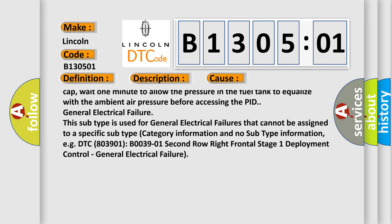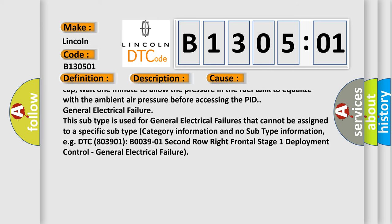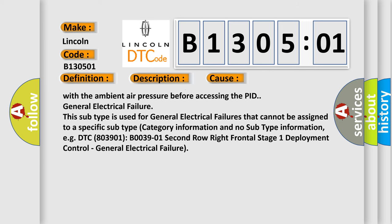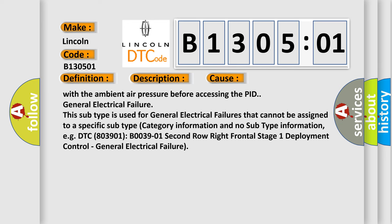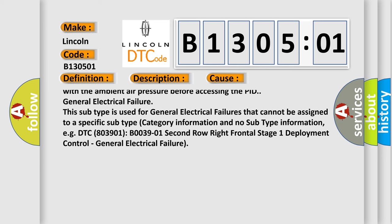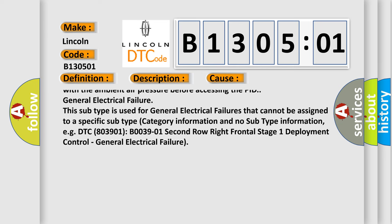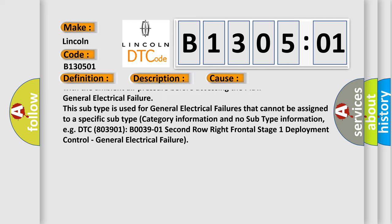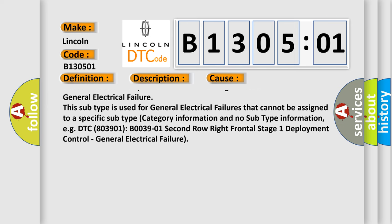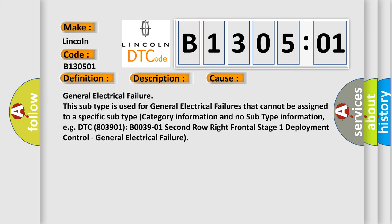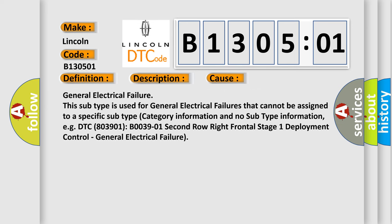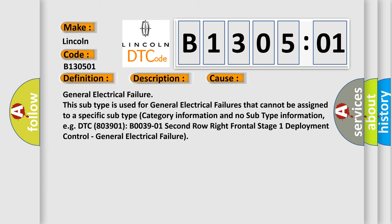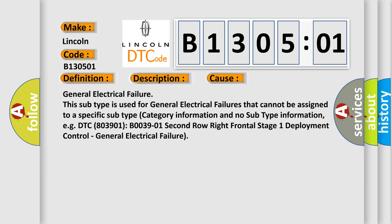General electrical failure. This subtype is used for general electrical failures that cannot be assigned to a specific subtype category information and no subtype information, e.g. DTC B003901, second row right frontal stage 1 deployment control, general electrical failure.